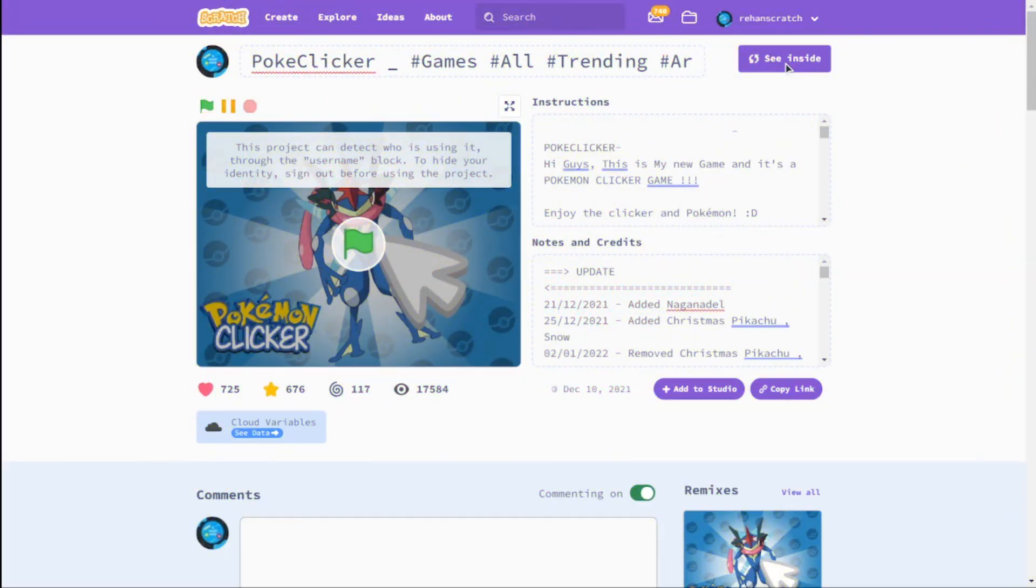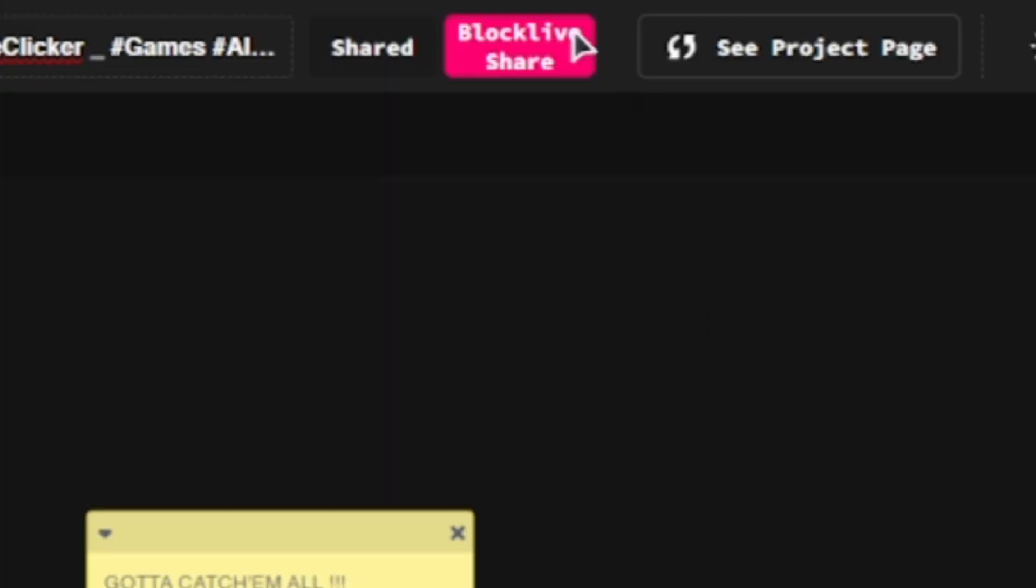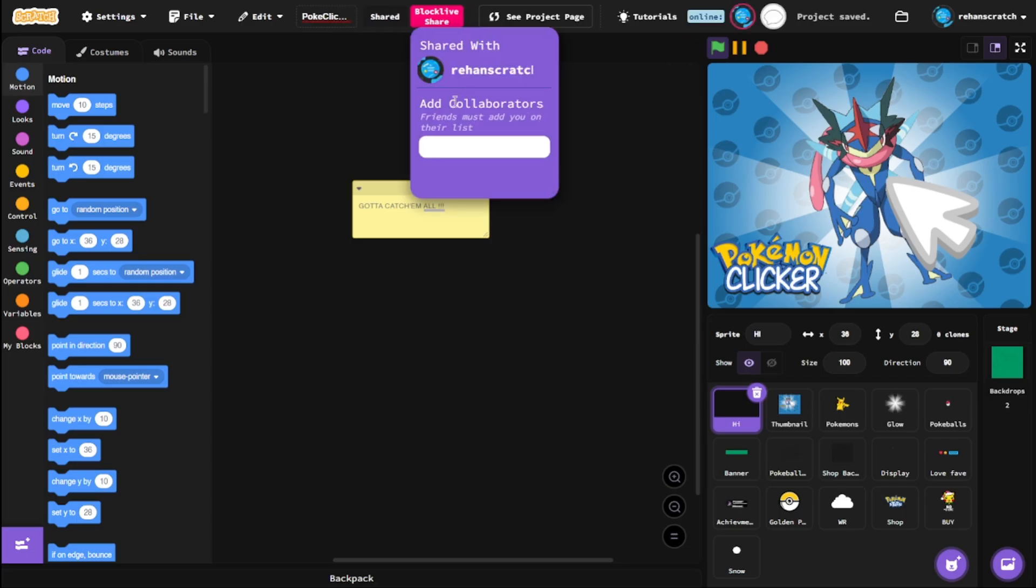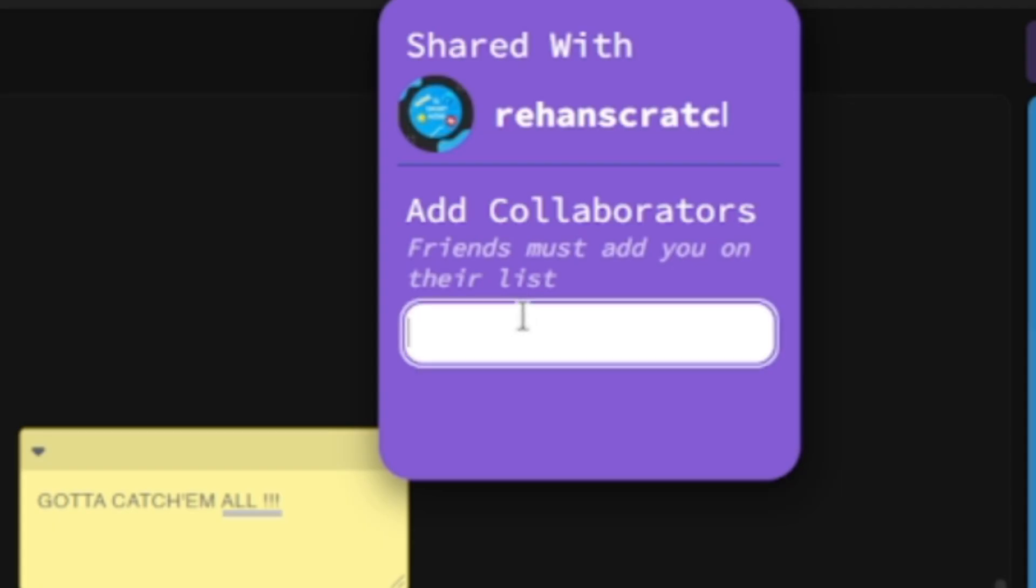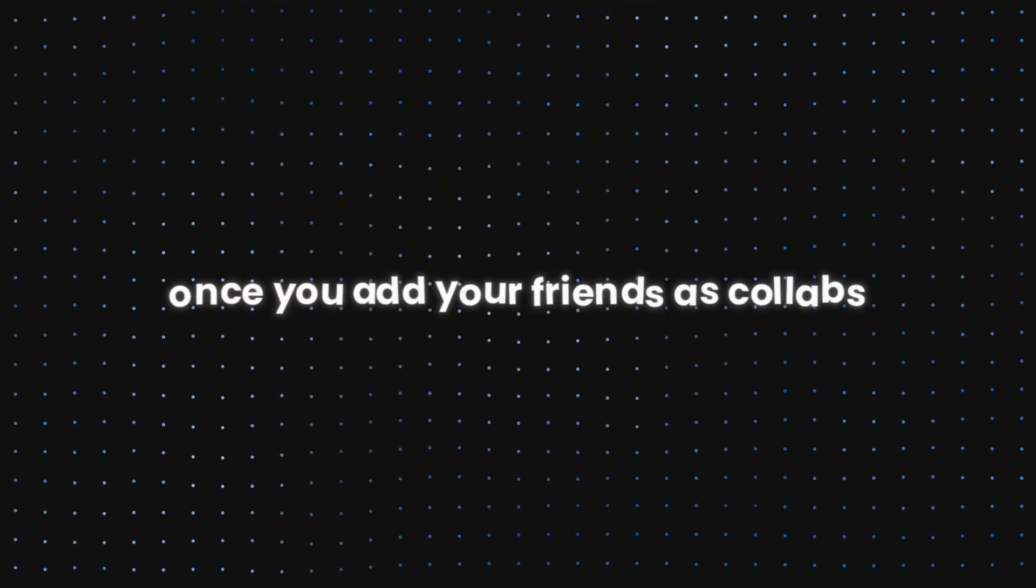Once you're all set up, open a project, click 'See Inside,' and there it is—the BlockLive button. Once you click it, you can add your friends as collaborators by typing in their username and hitting enter. Really simple.